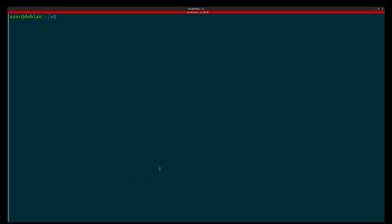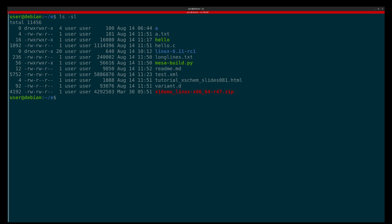Hello everybody, today we'll be talking about my favorite text editor called mcedit. I've used this editor for 23 years and I really like it. I know some other editors but this is something I prefer — probably the tool I use the most. If you consider all possible tools — terminal emulators, browsers, compilers, shells — mcedit is the tool I use the most.